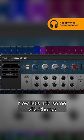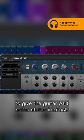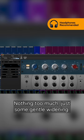Now let's add some V12 Chorus to give the guitar parts some stereo interest. Nothing too much, just some gentle widening.